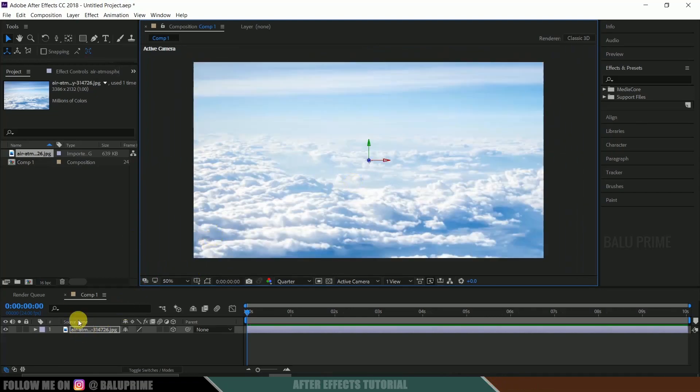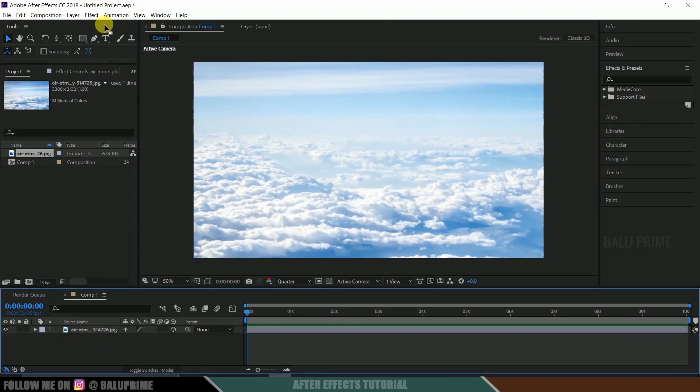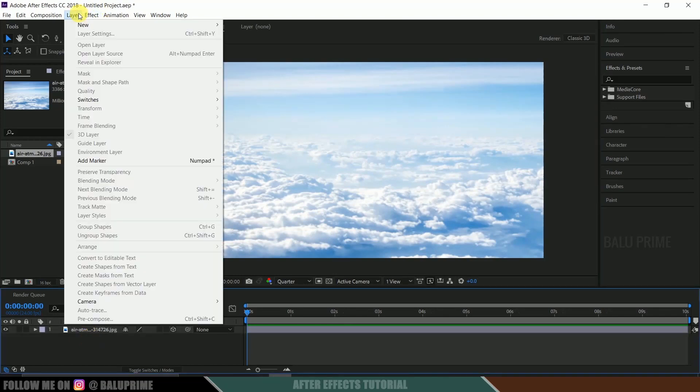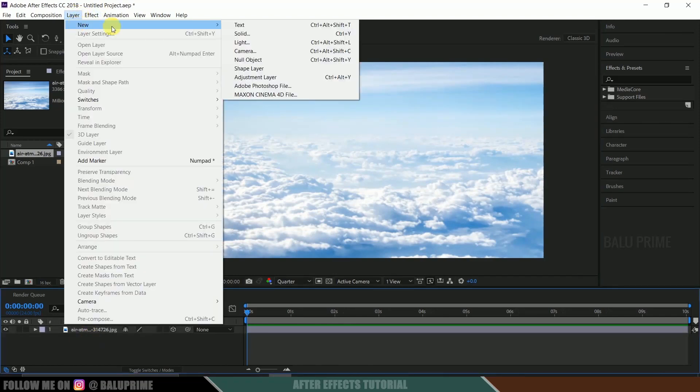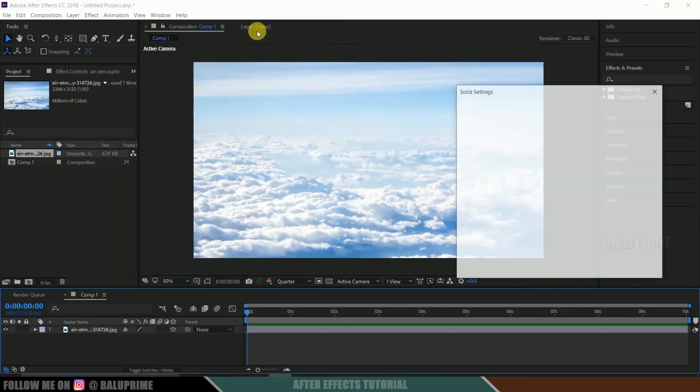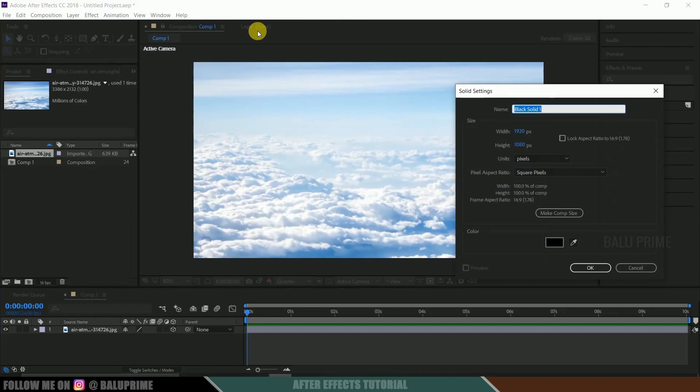Now let's create a solid layer for Element 3D. Go to this layer options and new solid. Let me rename this to element. Okay.